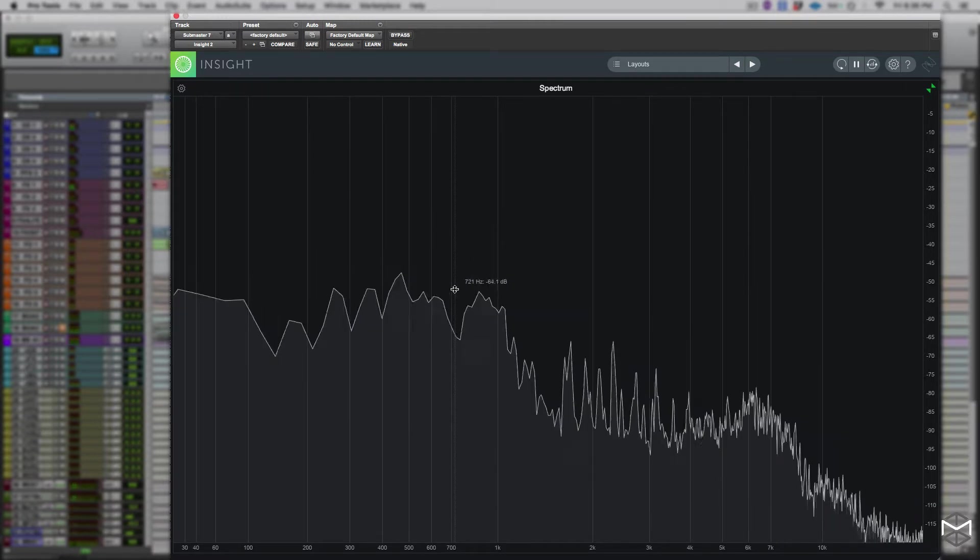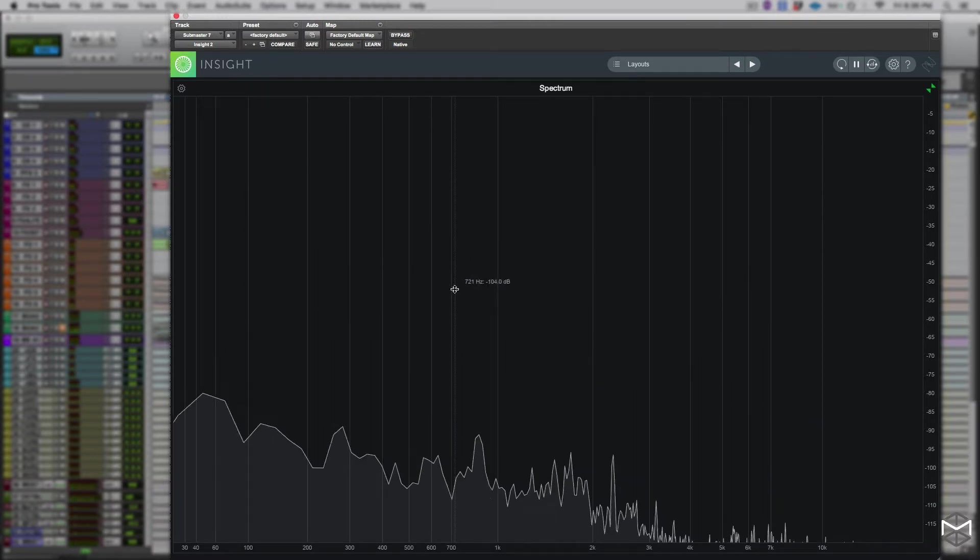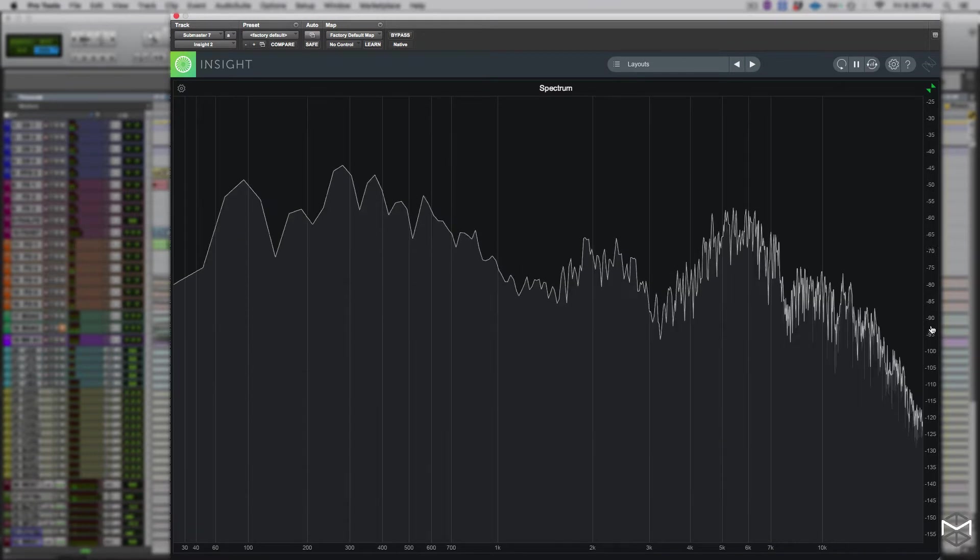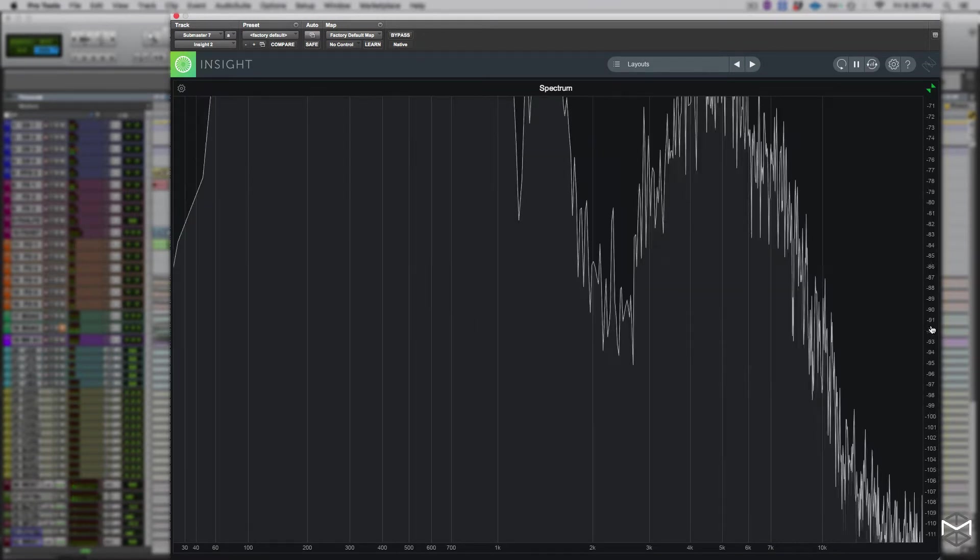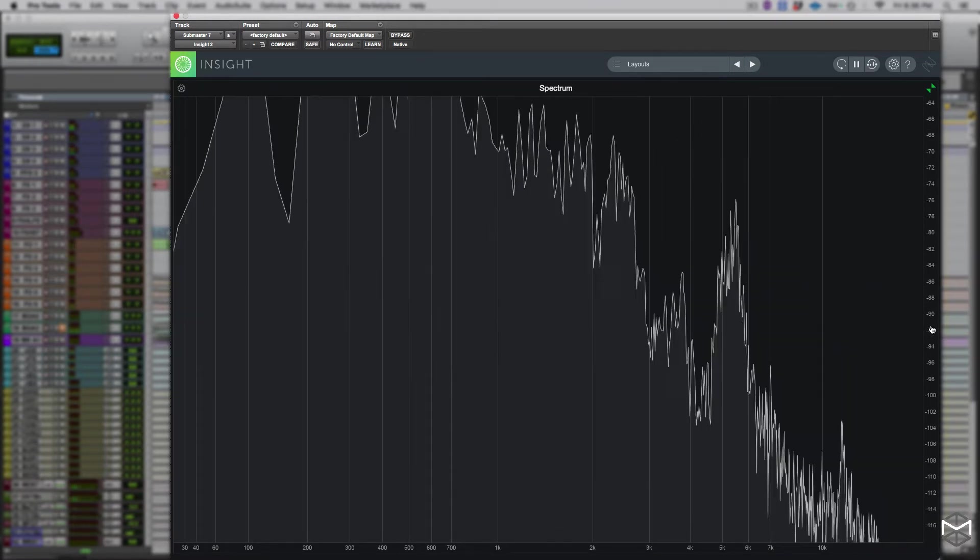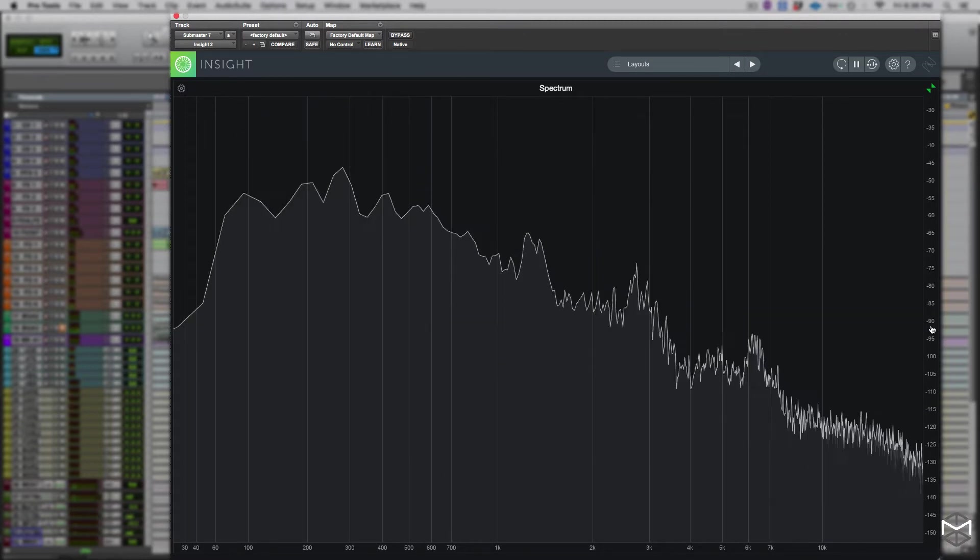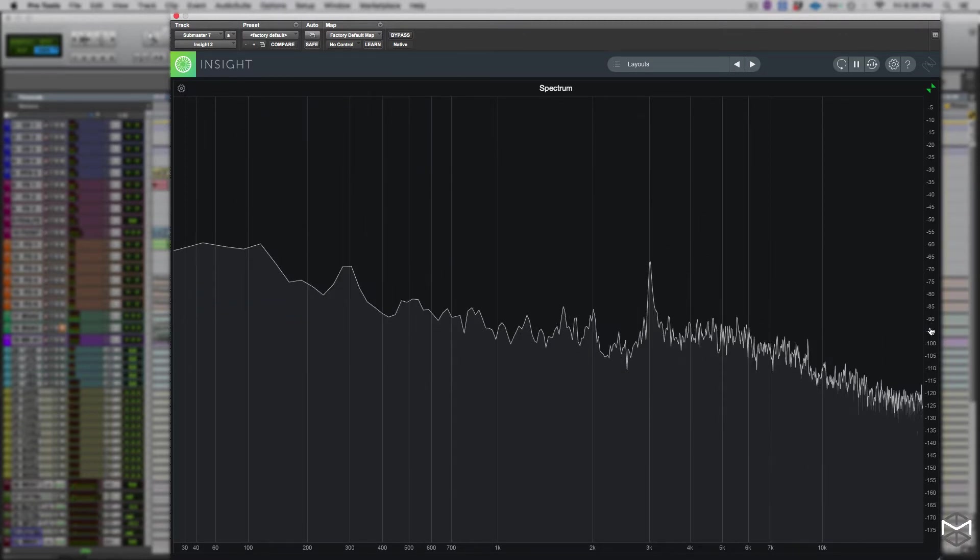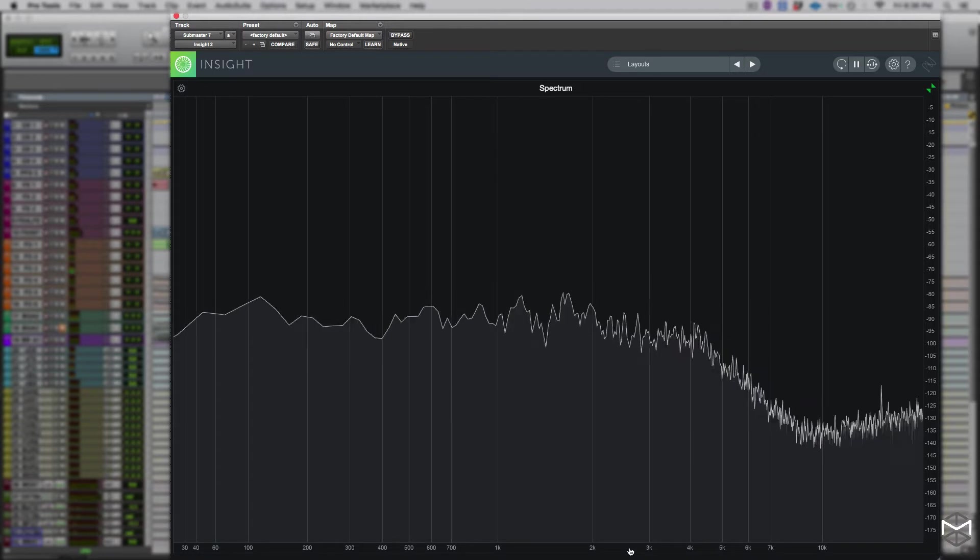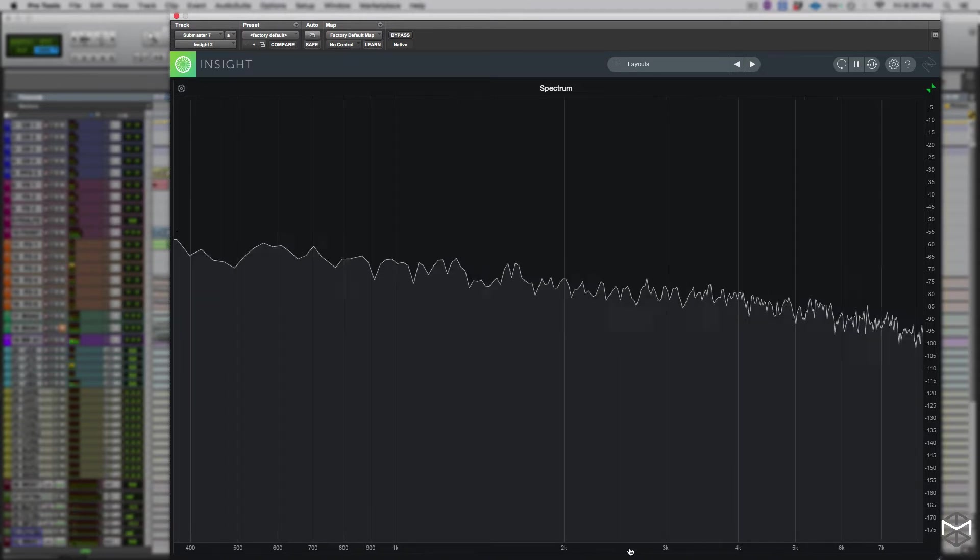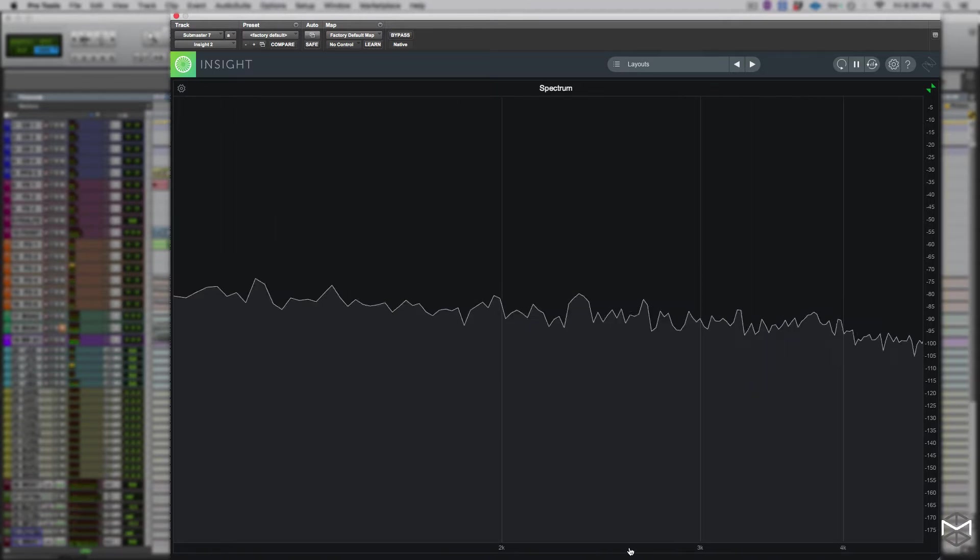Zooming in and zooming out within the spectrum module of Izotope Insight 2 has never been that easy. The only thing you have to do is position your mouse on the decibel scale or on the frequency scale and by using the mouse wheel you can freely zoom in and zoom out. If you wish to return to the default view you only have to double click on either scale.